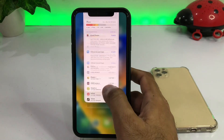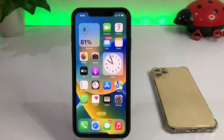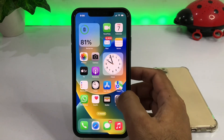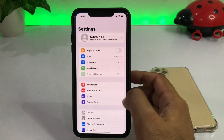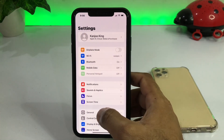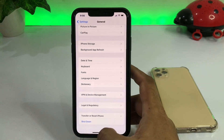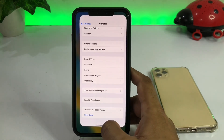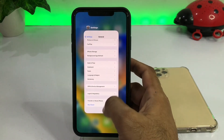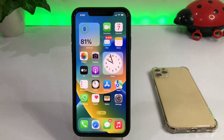If that method is not working then move to the next one. Open your iPhone settings, tap on General, scroll down, tap on Shutdown and restart your mobile after 5 to 10 seconds, and then try it again.